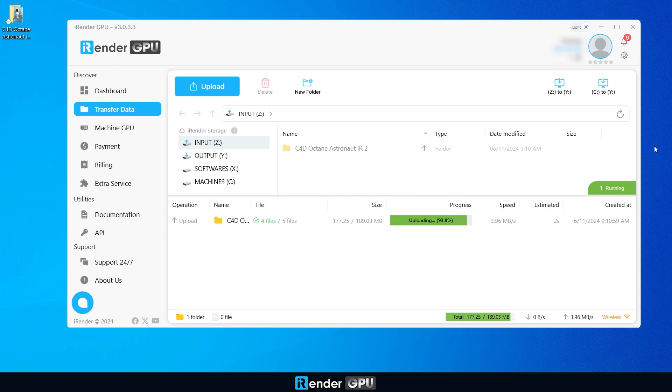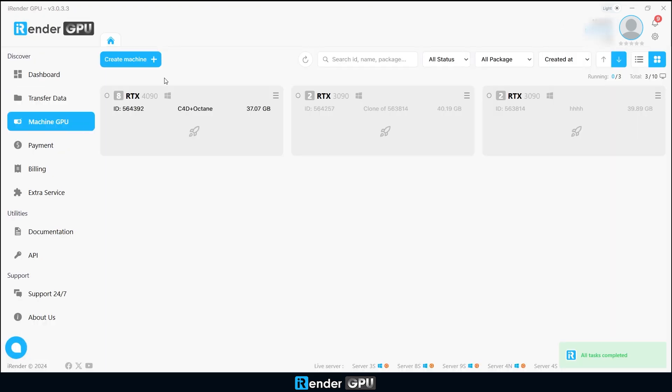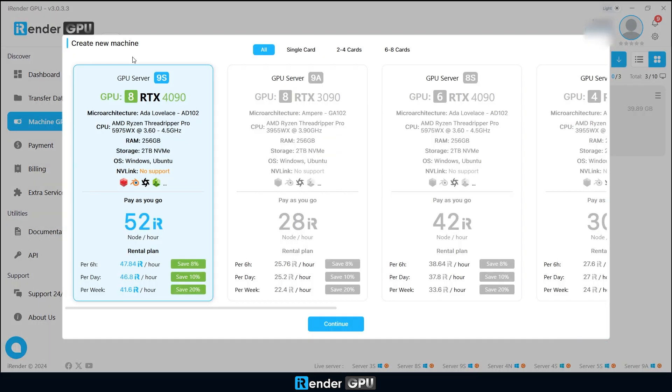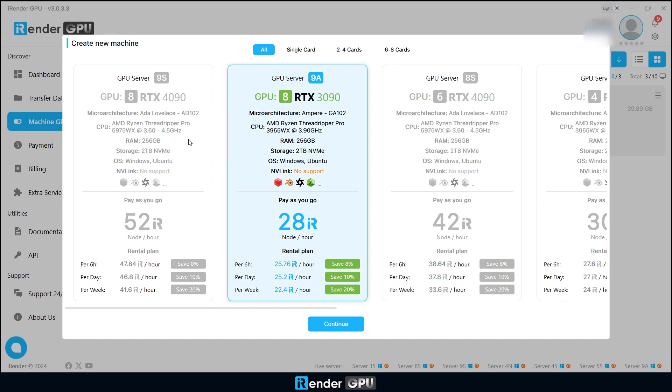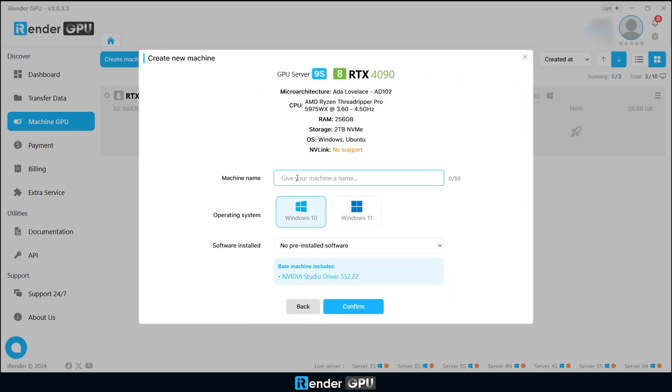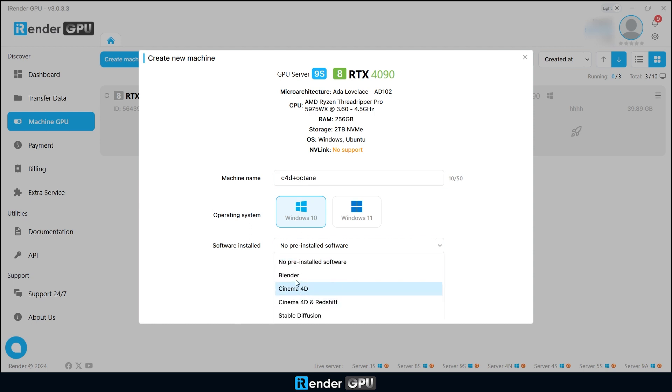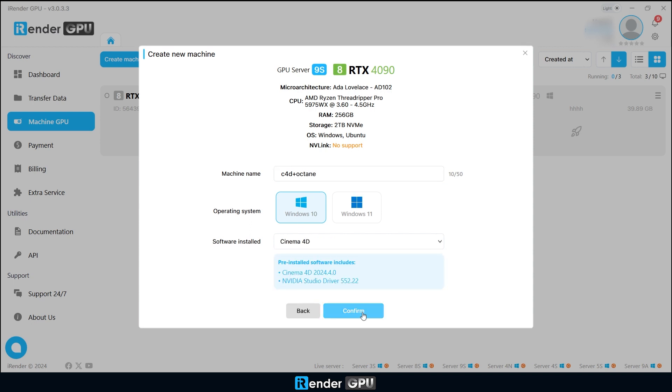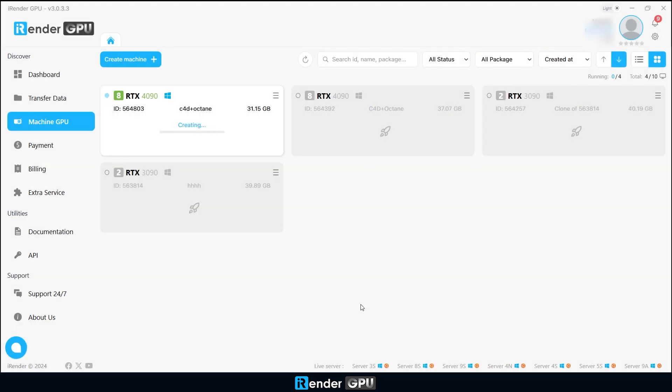After the upload is completed, navigate to the machine GPU and select the 8 RTX 4090 server from the available options. Select to pre-install Cinema 4D. Confirm and it is creating your remote machine.